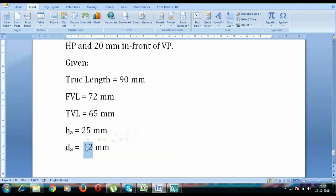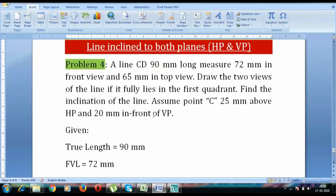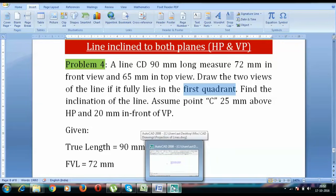So this is what you call H-C and this is going to be D-C. Now let's draw — 25 above and 20 below. H is above and D is below, since it fully lies in the first quadrant. For the first quadrant, we have this protocol: H above XY, D below XY. If you don't know this, you can go back and visit my lecture on projection of points for a clearer idea.